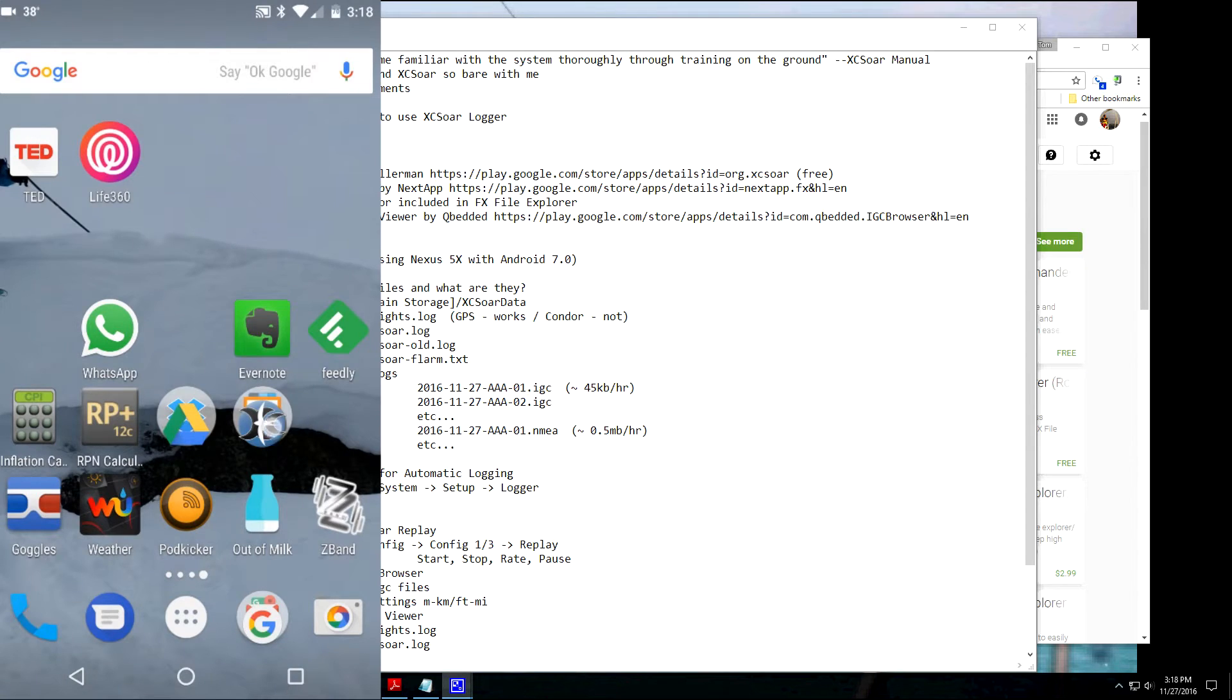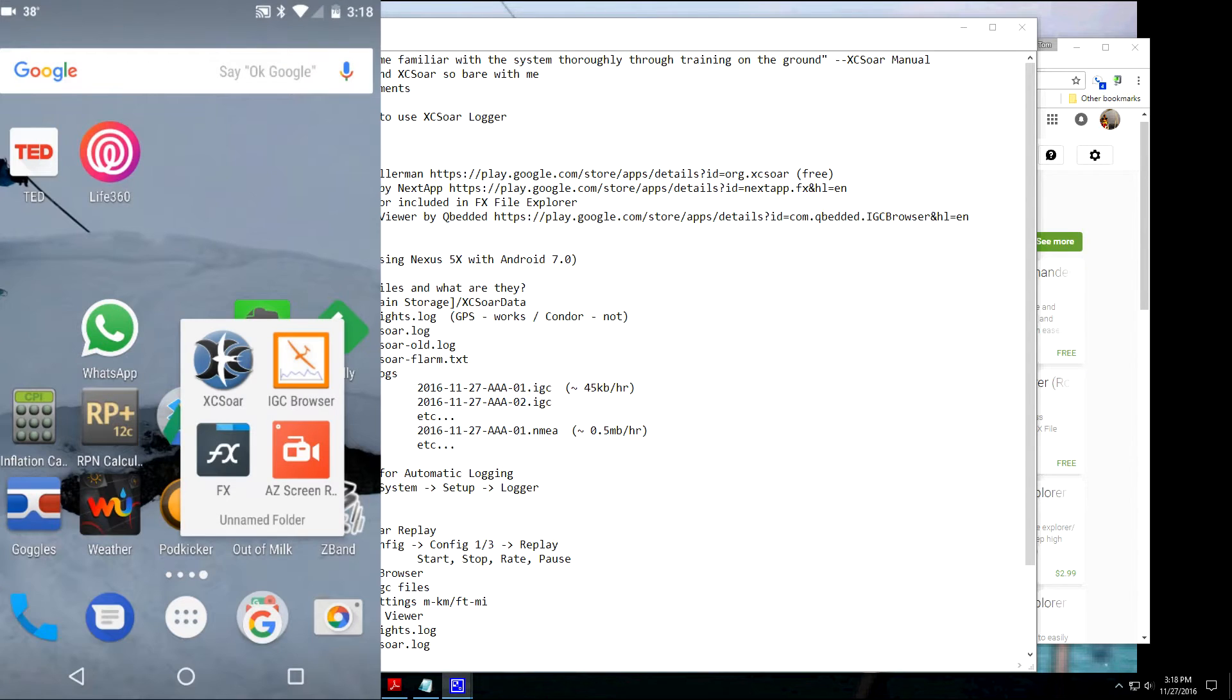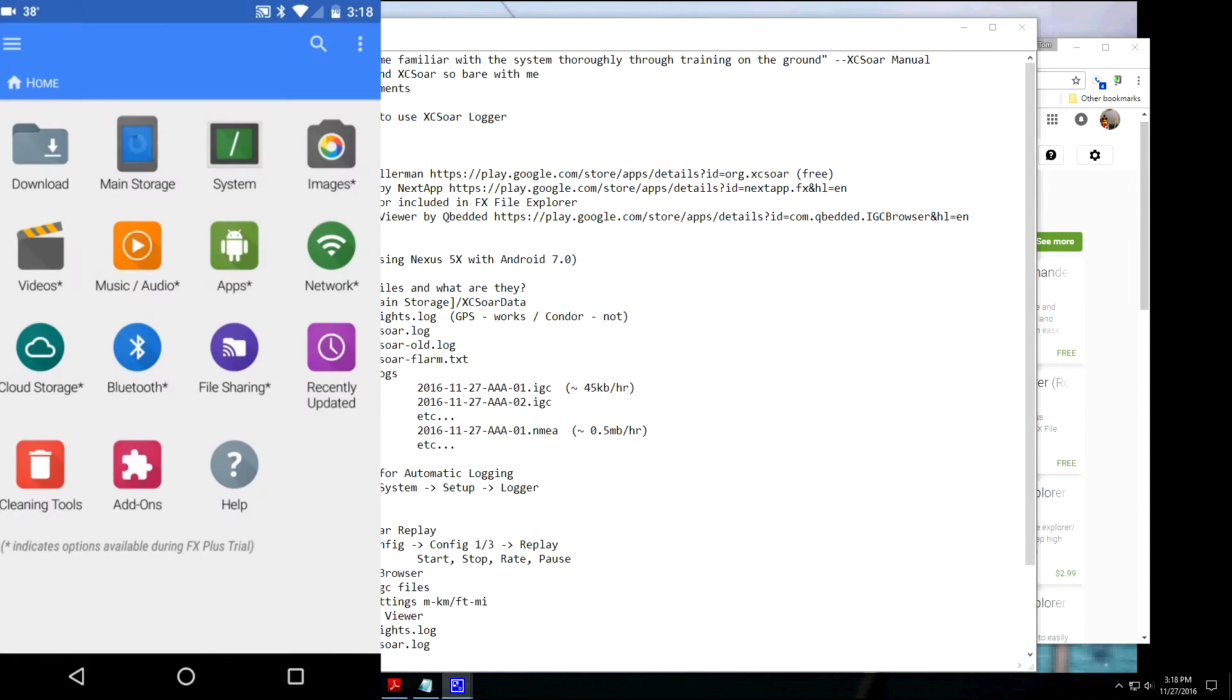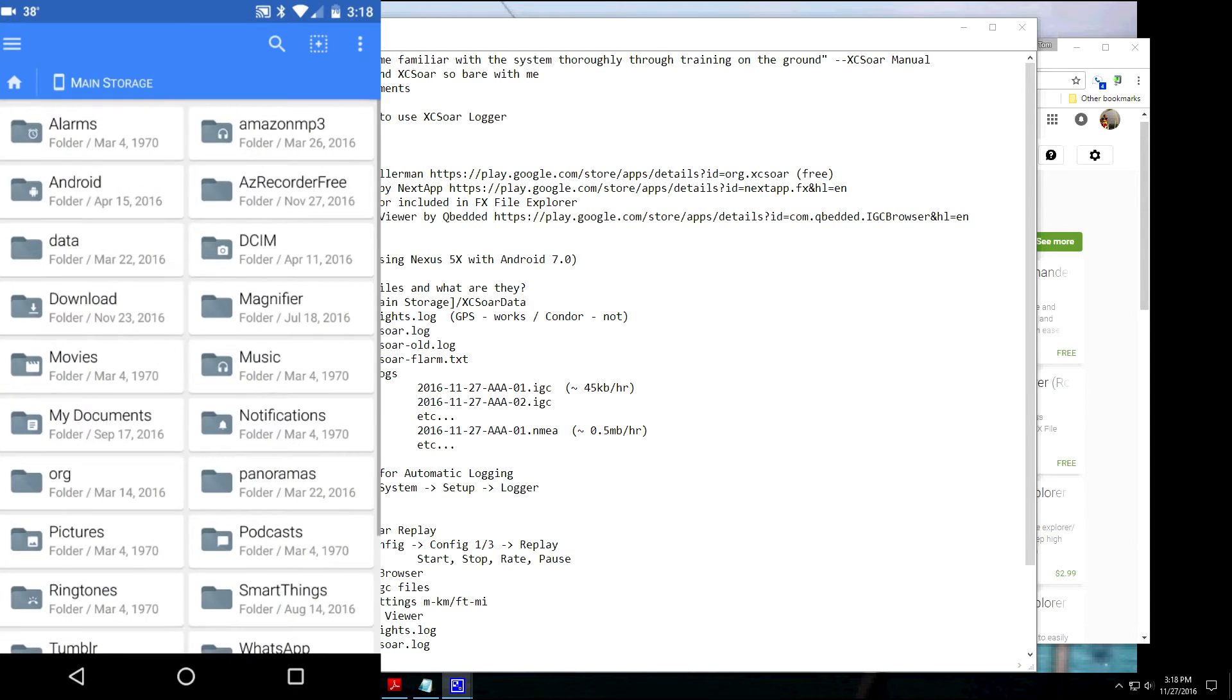Okay, now I'm on the phone. I'm just going to show you how this FX File Viewer program works. I'm going to open that guy up. Okay, click on Main Storage. This is a UI for this app. Again, it's free. Click on Main Storage.